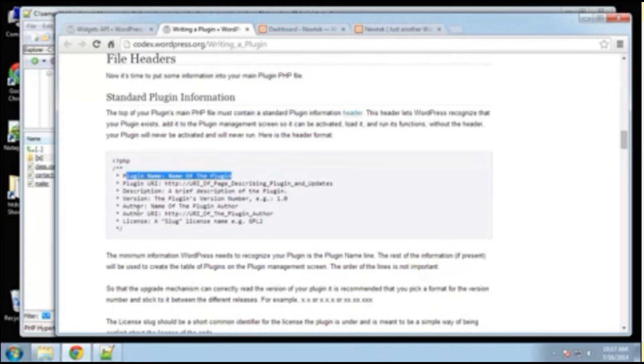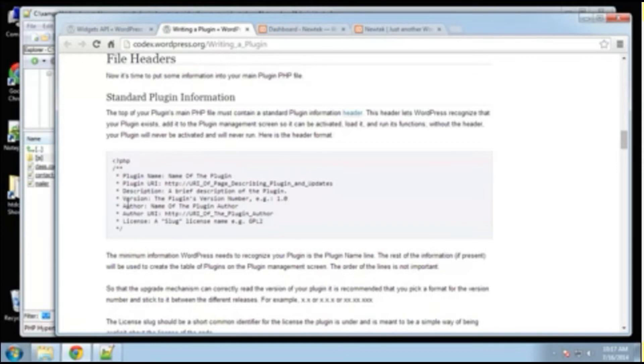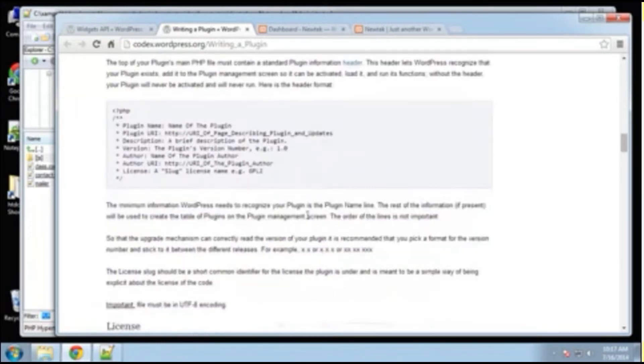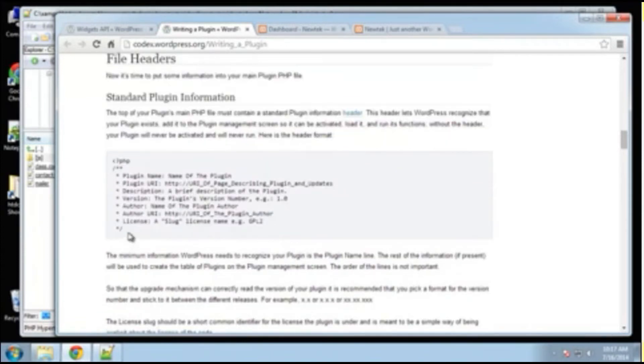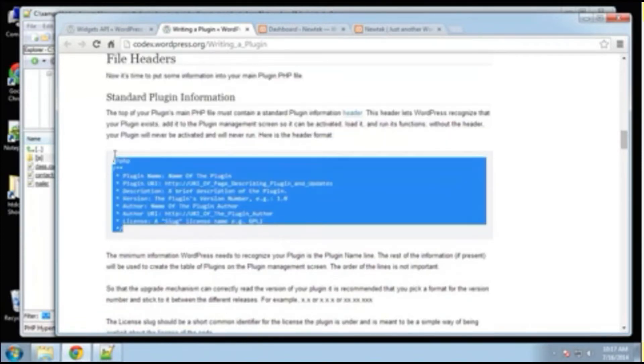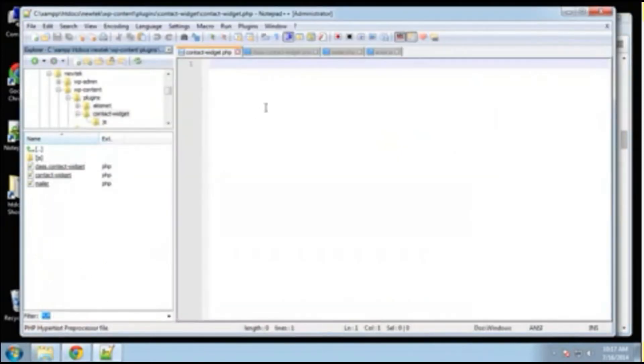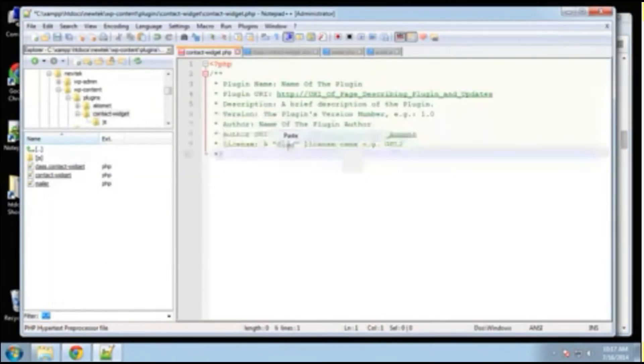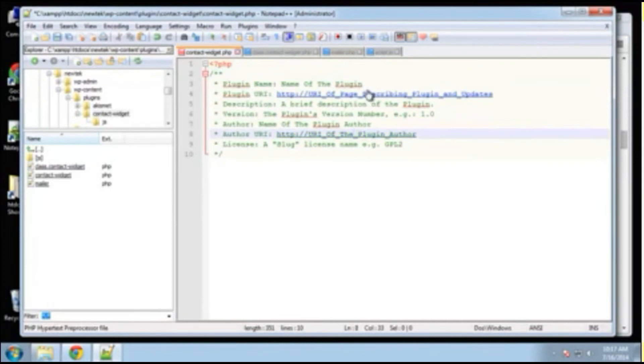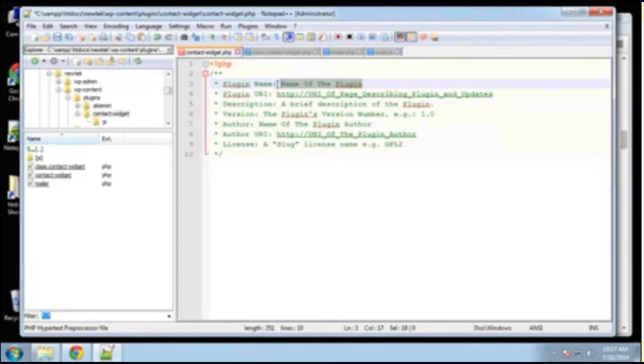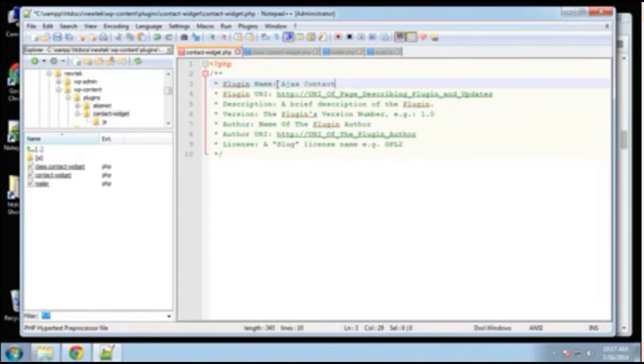And then the URI, the description, version, author, author URI, and license. Now, I think the only one that's mandatory is the plugin name. I'm pretty sure. I don't think it says it here though, but what I'm going to do is just copy this and put this right in here and just change some things around. So the name of the plugin, I'm going to give it a name of Ajax contact widget.